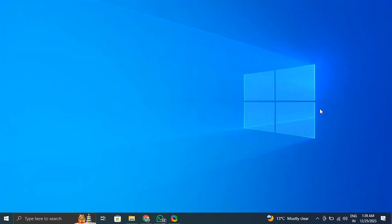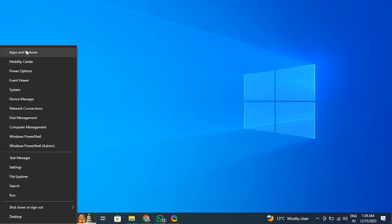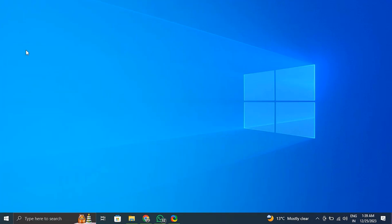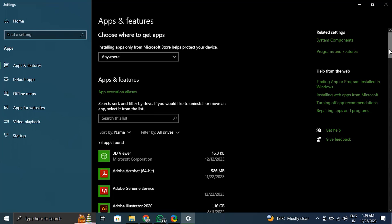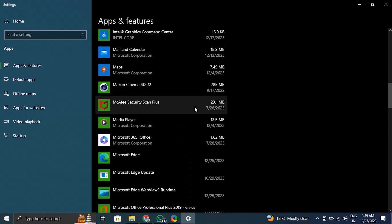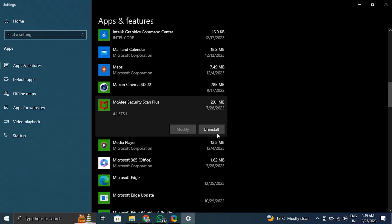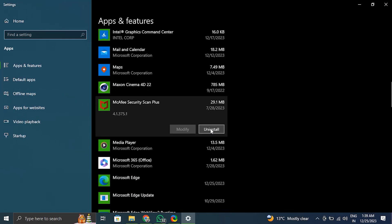Number four: Disable antivirus or firewall. Sometimes antivirus or firewall software can interfere with the Windows file recovery tool. Temporarily disable your antivirus and firewall, then try running the tool again.